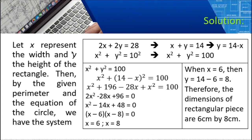Let X represent the width and Y the height of the rectangle. When we find the perimeter, since X is the width and Y is the height, the perimeter is 2 times length plus 2 times width. So: 2X plus 2Y equals 28, since the perimeter is 28 cm.